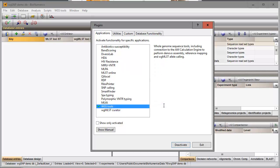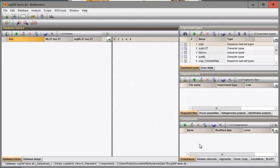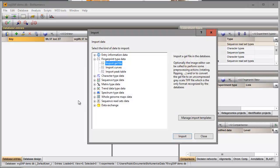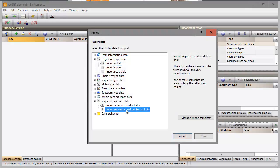After installation of the plugin, I go back to the Import dialog, where a new Import Routine is available in the tree.